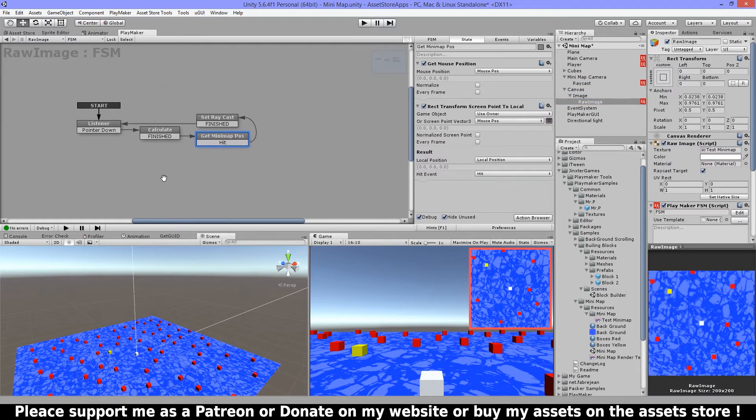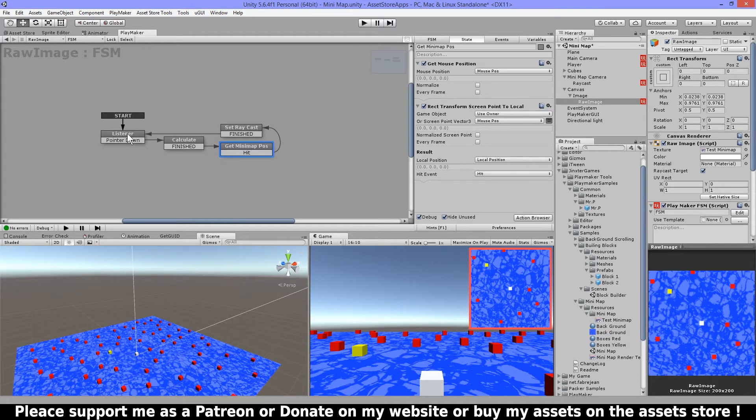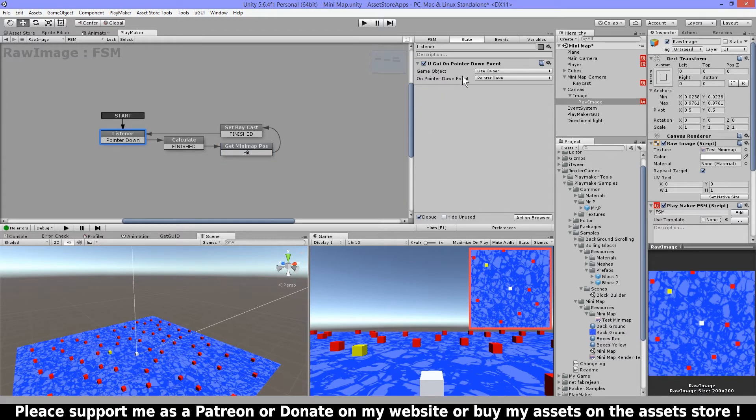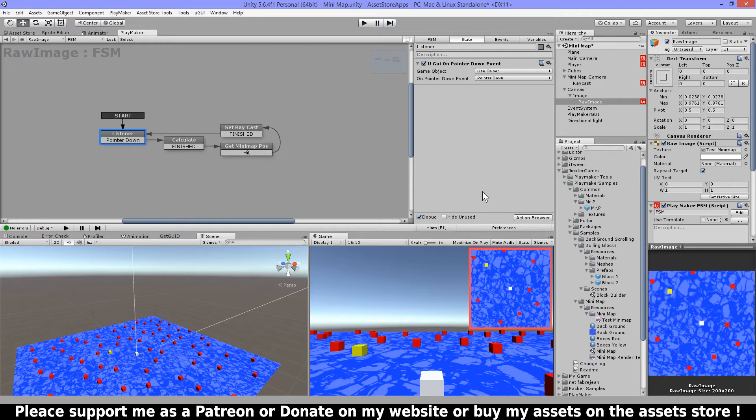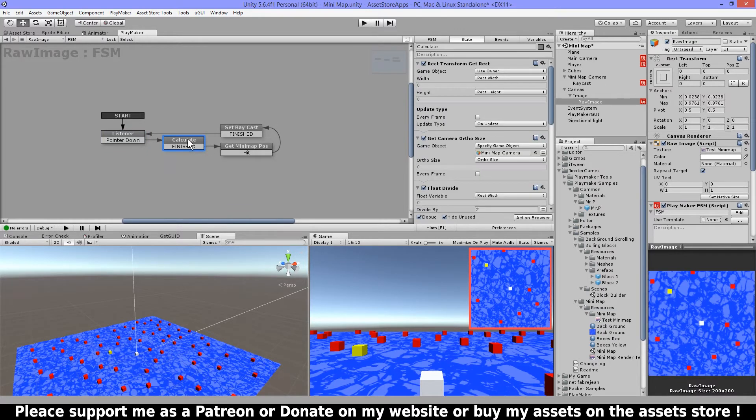So first I have here on my image an FSM here and I have this pointer down event so it's waiting until I click on this. If I click outside nothing will happen. If I click somewhere here then I have an event.